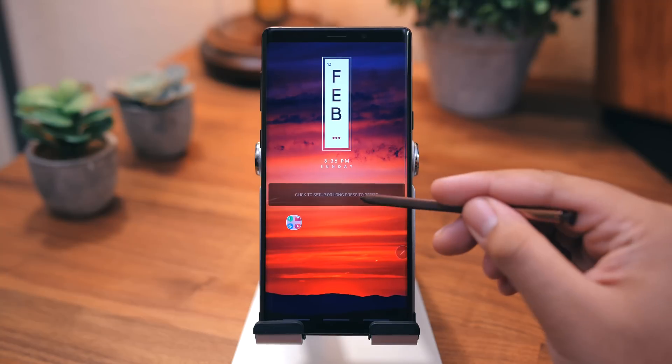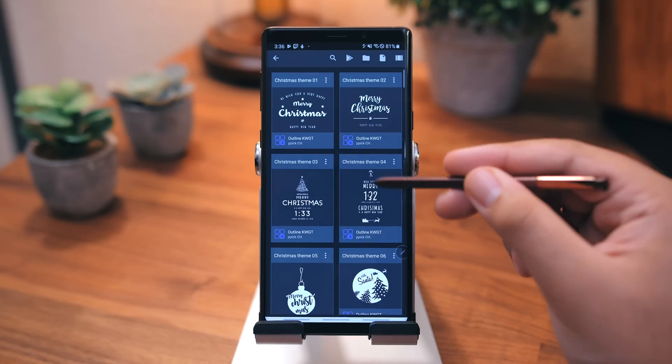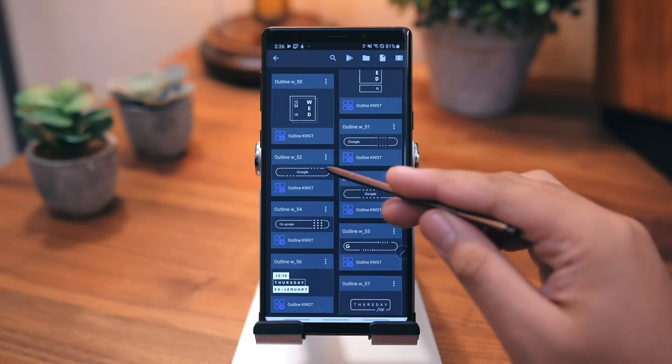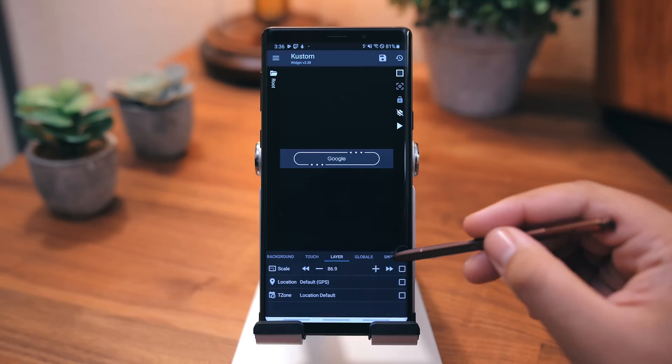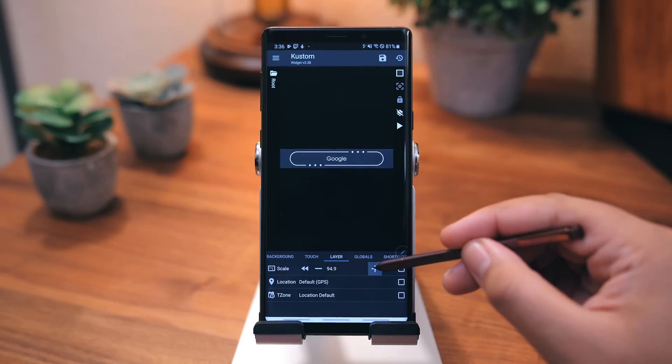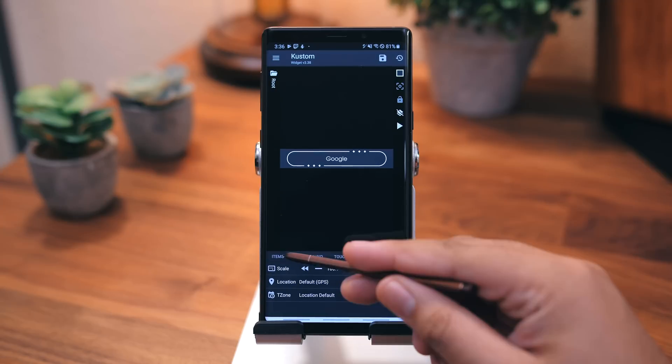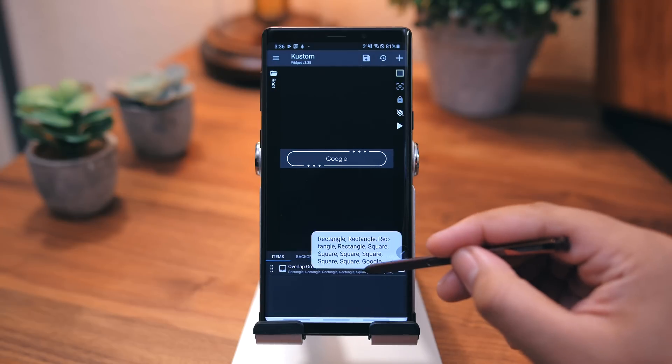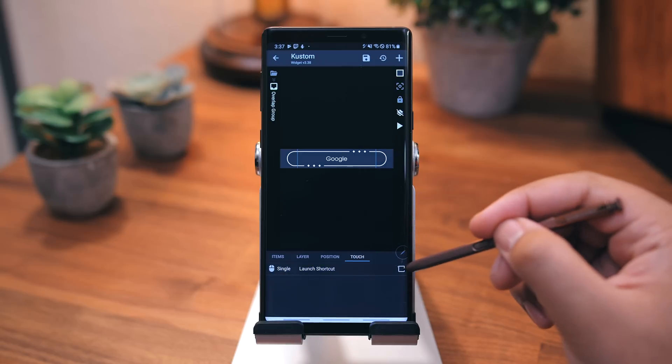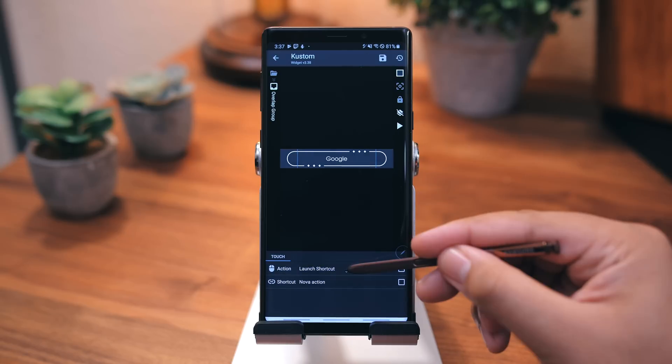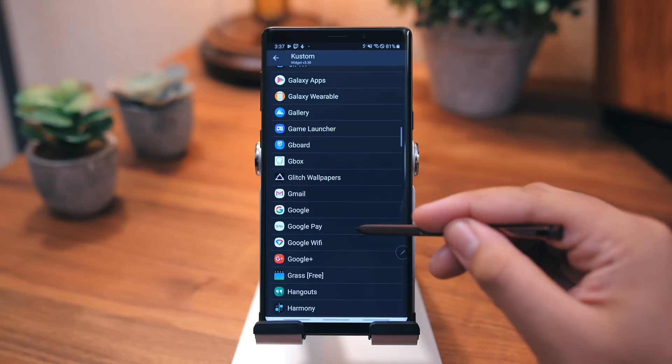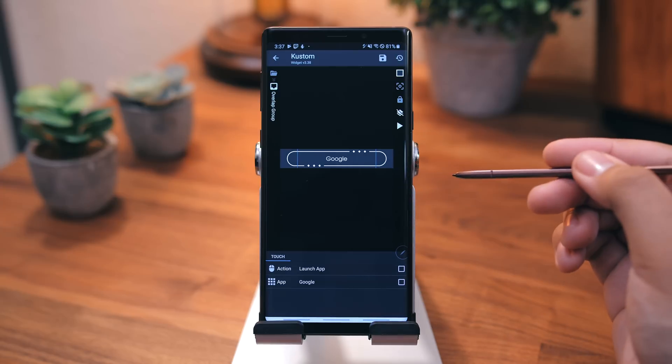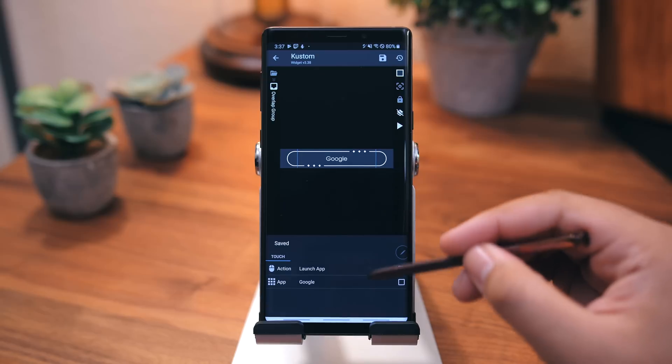Go ahead and do the same for the Google Search widget, only this time, instead of Huck, select Outline, and look for widget number 52. By default, tapping on the widget will bring you to Google Search, but I have mine set up to open the actual Google application. To do this, go back into the KWGT editor, select Overlap Group, select Touch, tap here, hit Launch App, and choose the Google application. And make sure to hit the Save button whenever you make changes.